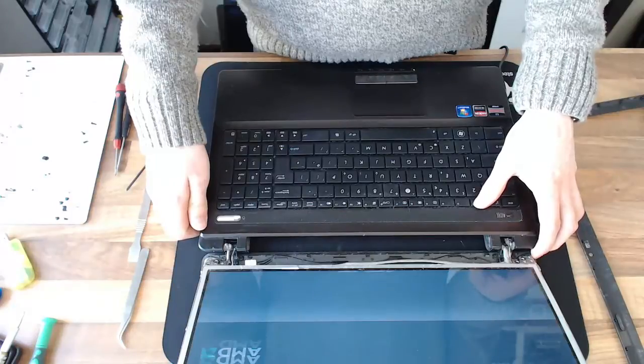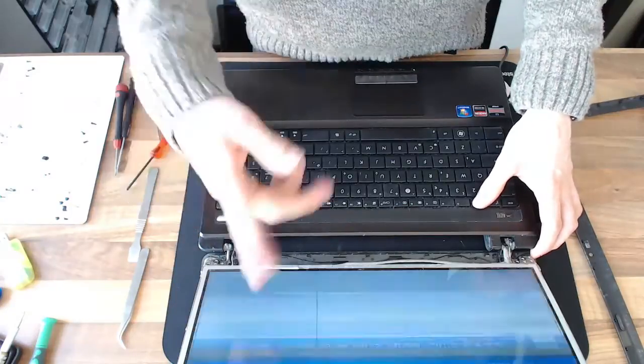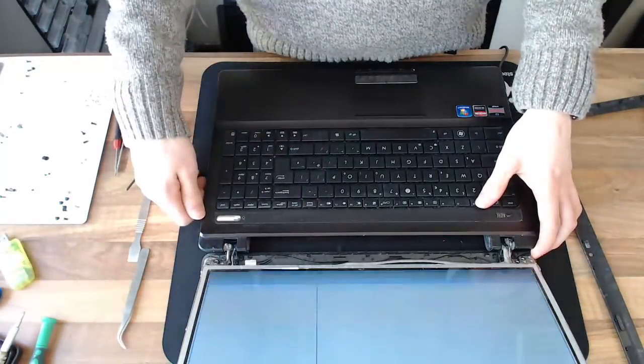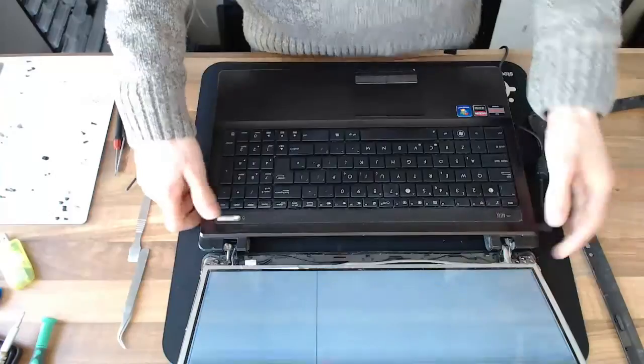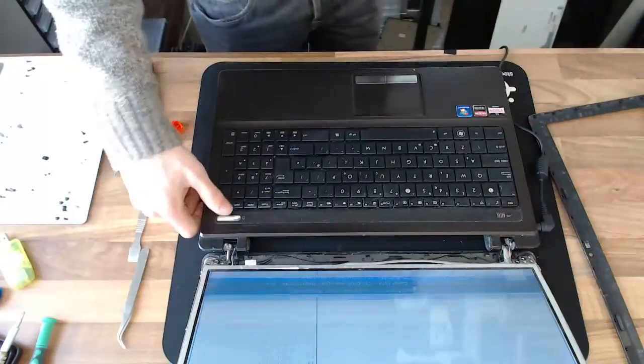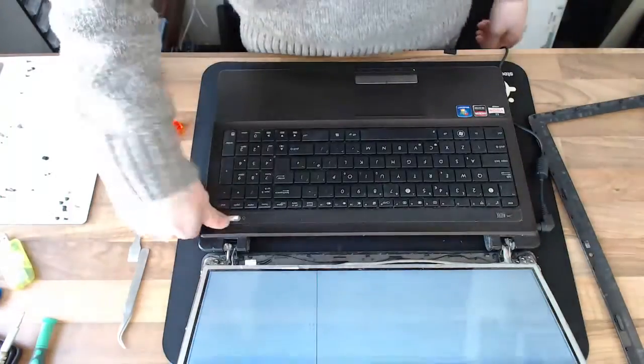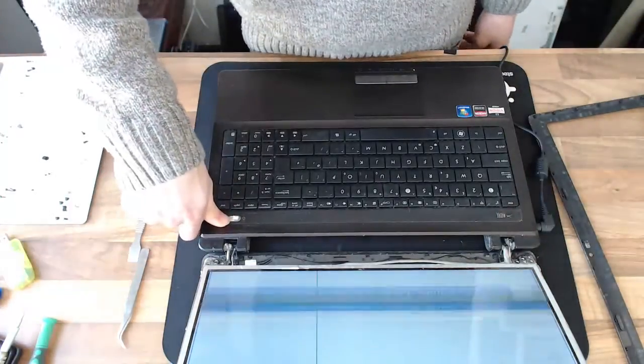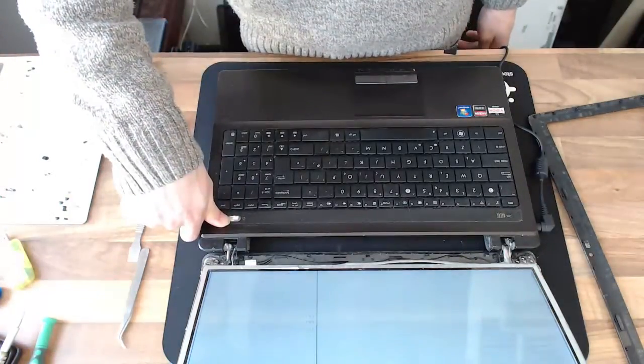Yeah, and straight away we're getting the flickering. Right, we need a new display panel. I don't have one, so I'll see you when I do.